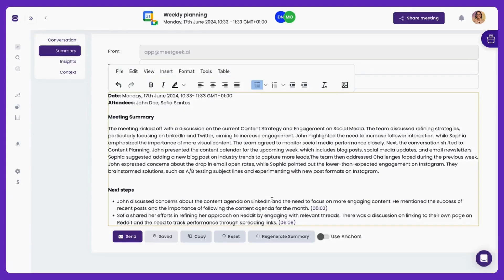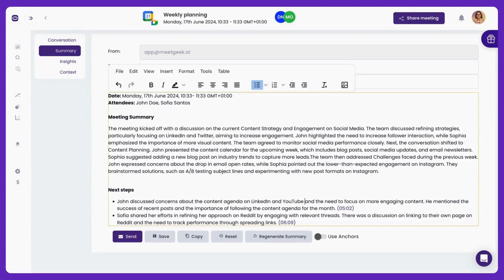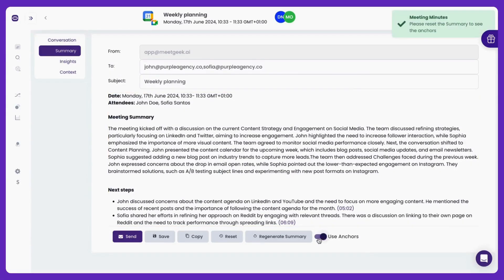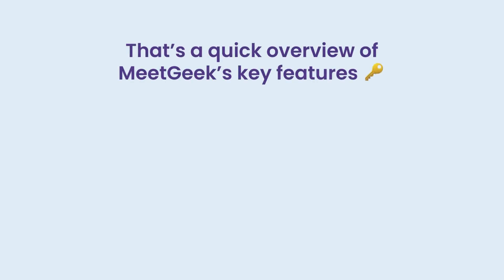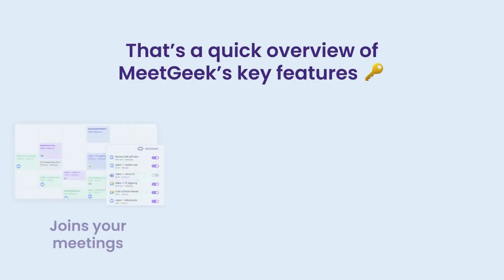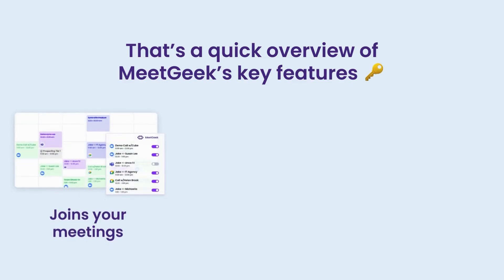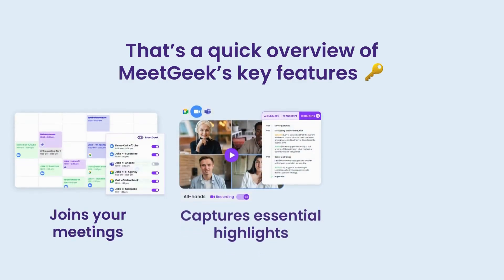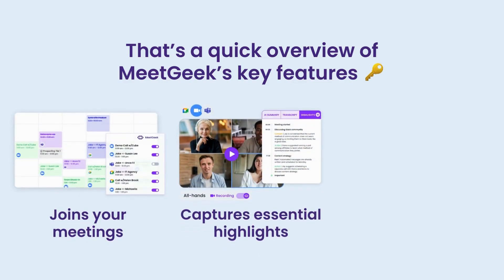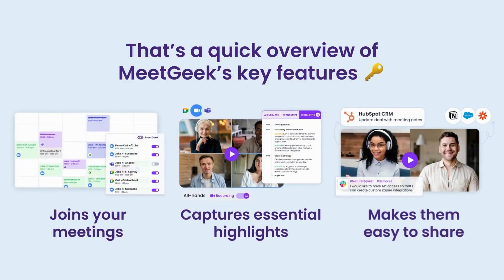Plus, you can edit these minutes before sharing them, making sure they reflect exactly what you need. That's a quick overview of MeetGeek's key features, how it joins your meetings, captures essential highlights, and makes them easy to share.